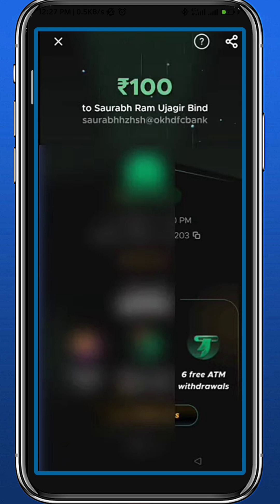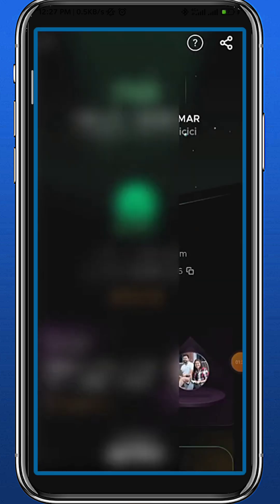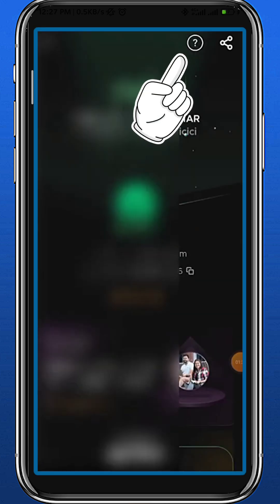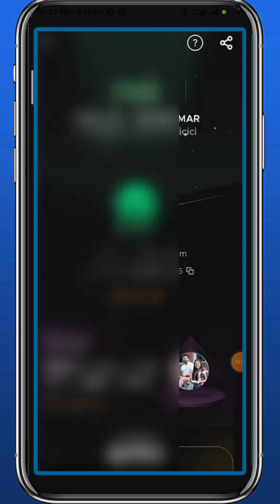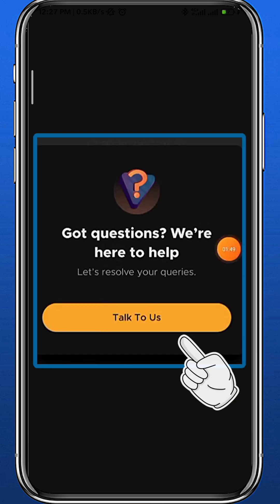You can't delete directly, but you can tap on the question mark in the top. Let's go ahead and tap right there. Once you tap there, you get a notification in the middle of your screen — just tap on 'Talk to Us'.